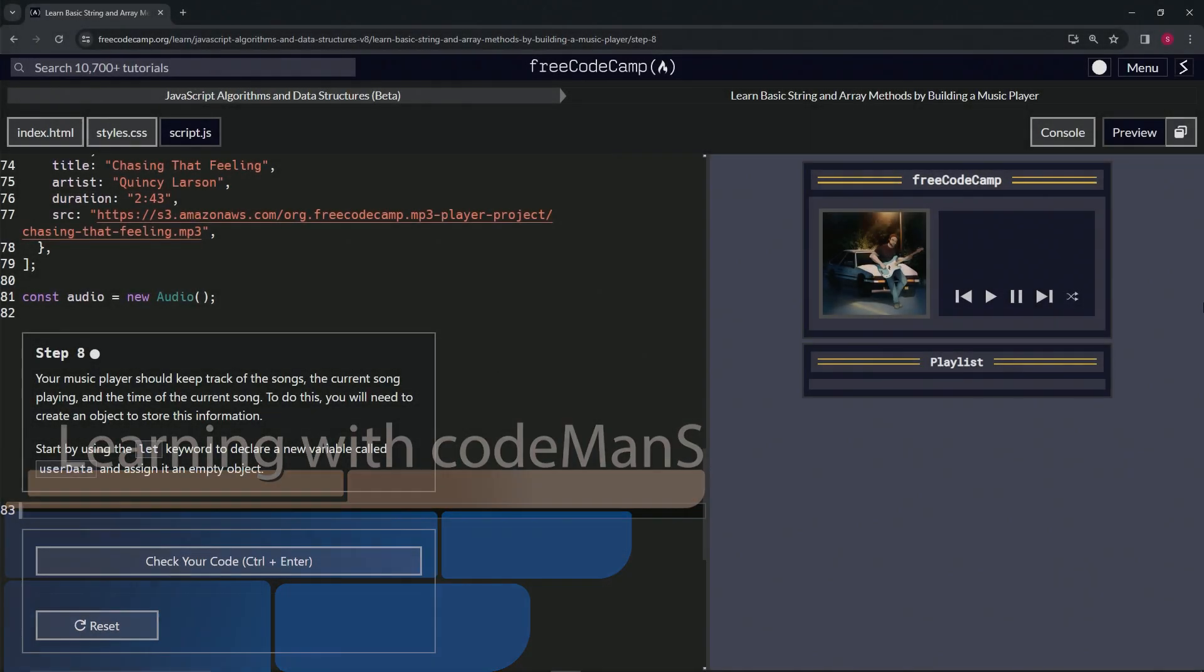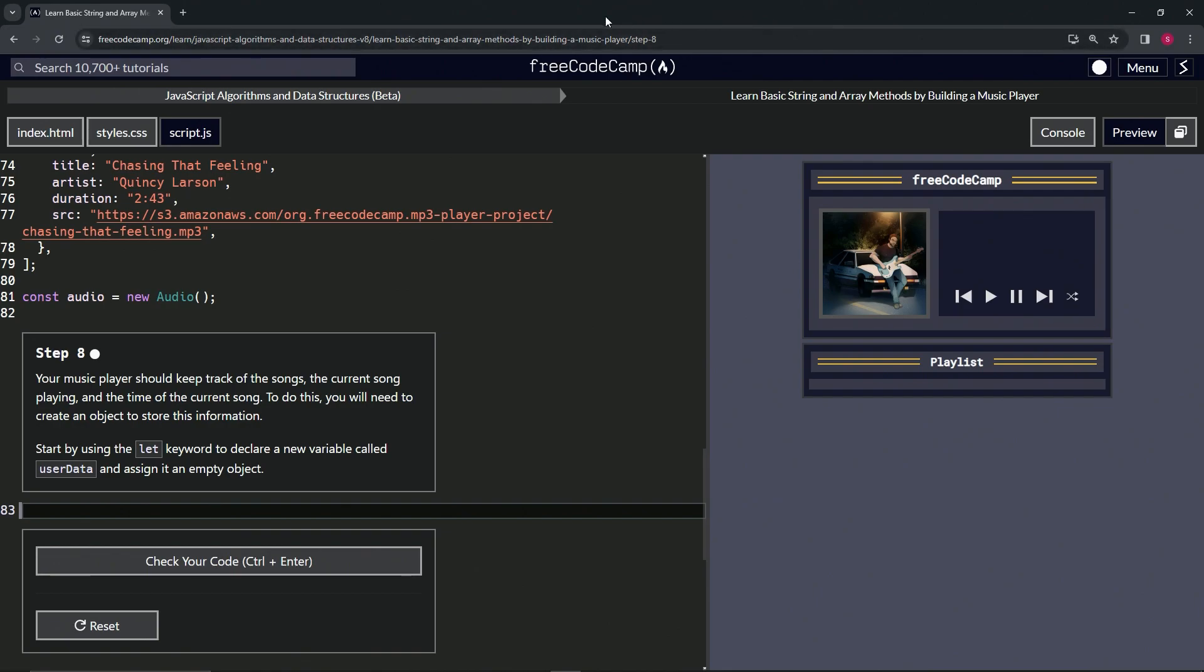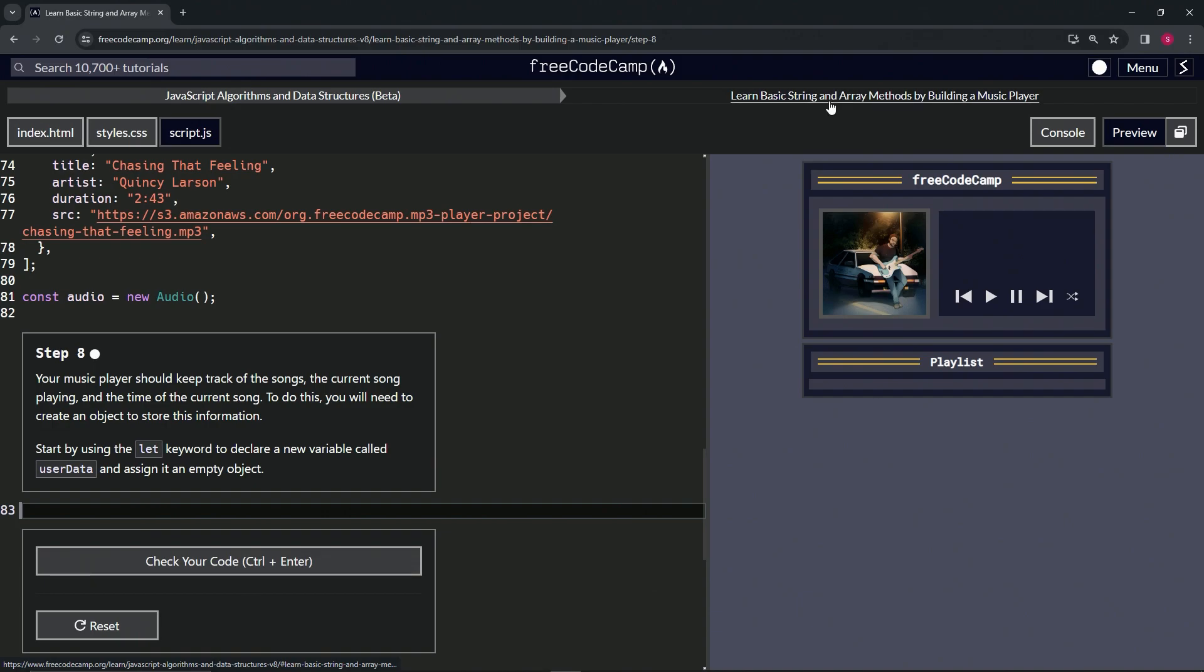Now we're doing FreeCodeCamp JavaScript algorithms, data structures beta - learn basic string and array methods by building a music player. Step eight.